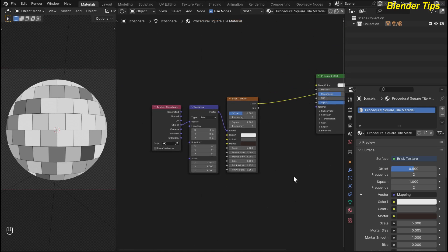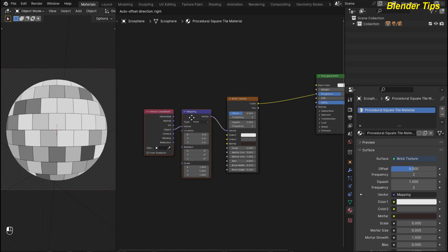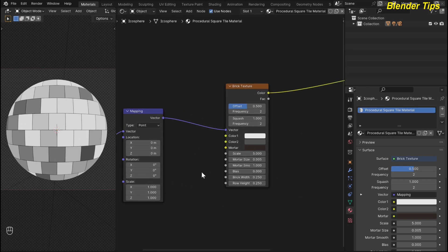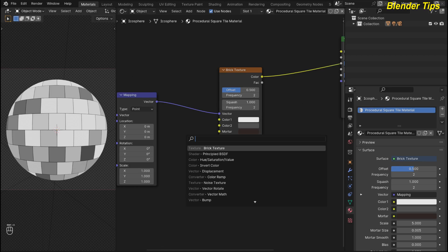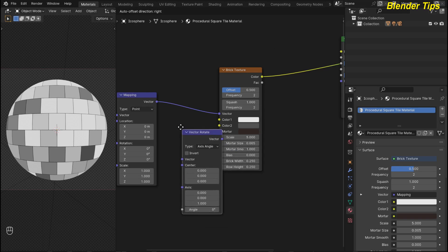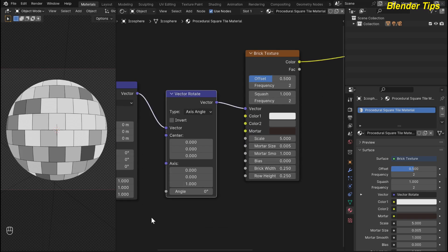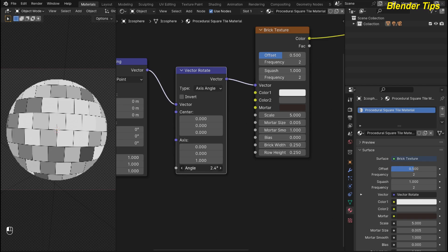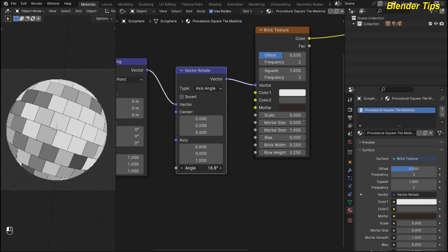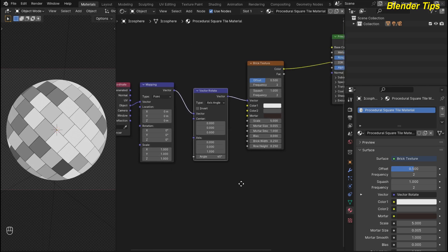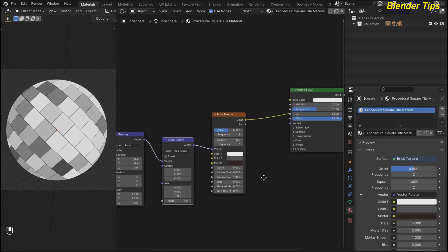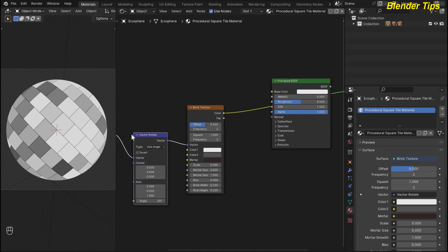Now I want to rotate these tiles, so I add another node which is the vector rotate. By pressing Shift+A I search for 'rotate', select vector rotate, and place it. This is the angle parameter which we change to rotate the bricks. I set the value to 45 degrees — now it's looking better.